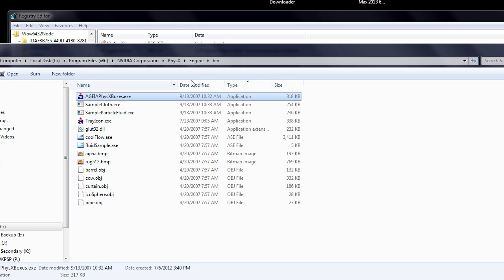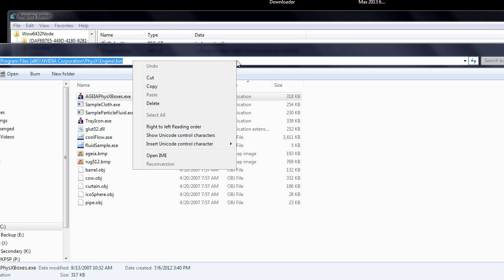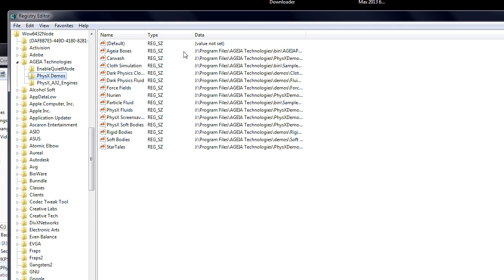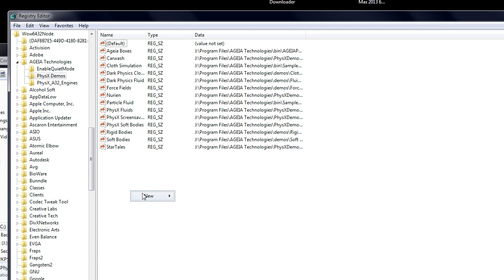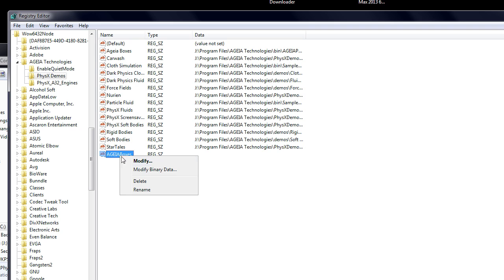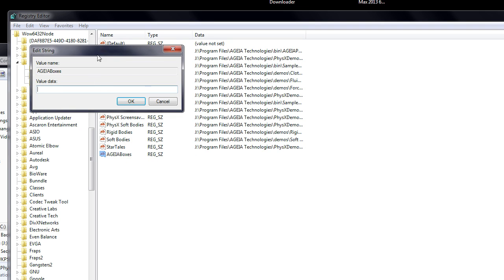Here you want to copy the location of these demos. Then return to your registry editor, right click, new, and select string value. Here you will type the title of the demo you are adding. After typing the title of the demo you wish to add, right click on it, and select modify.